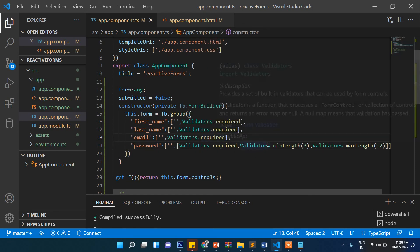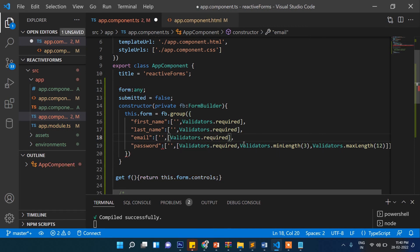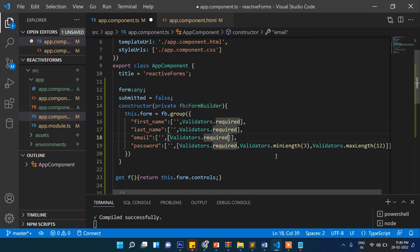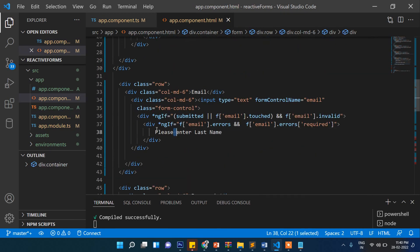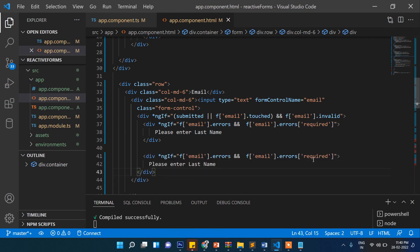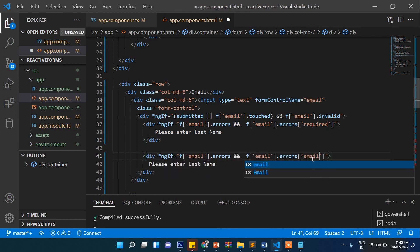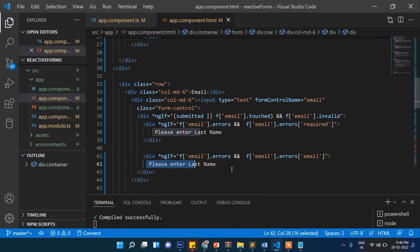Similarly for email, if you want to validate the email format, add another square bracket array and include `Validators.email`. Then in the HTML add a new div checking `f.email.errors.email` and display "Please enter valid email format".